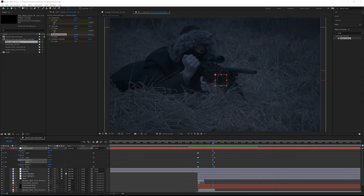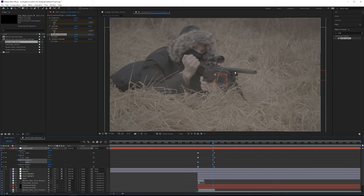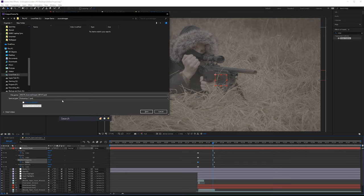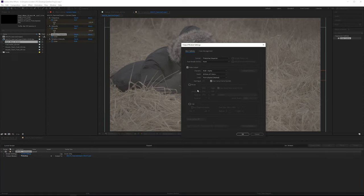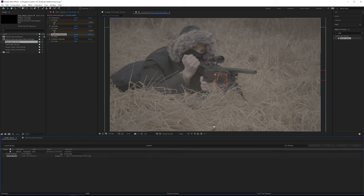Before going into Maya, we need one still image. Turn off the master color correction so it's easier to see in Maya. Go to Composition > Save Frame As > File and put it in your source images folder. Choose a format like JPEG or PNG and render it.